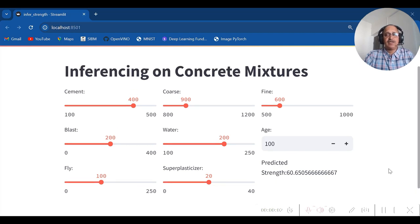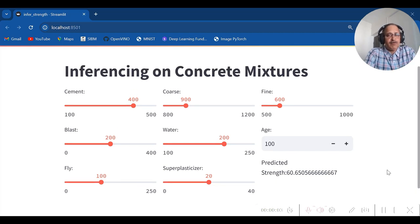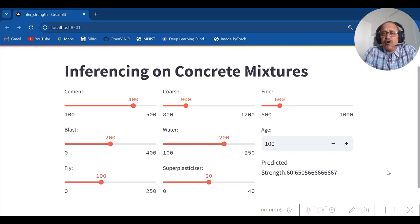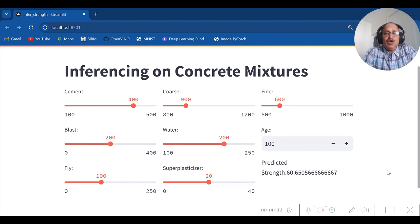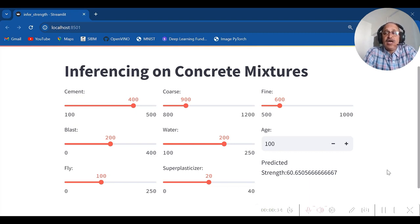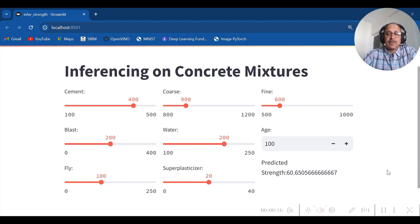After building a powerful machine learning model for a specific problem, we need to showcase the inferencing of it. We are going to see the inferencing with Concrete Mixtures problem, let's see that.